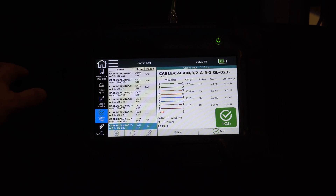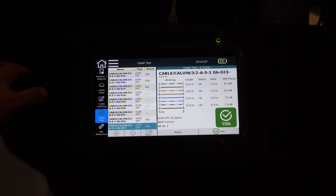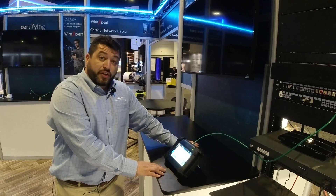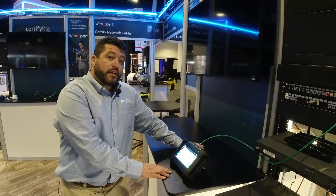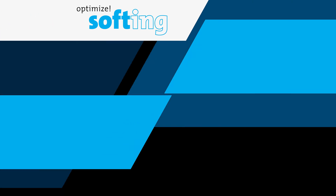You can see the results here — all four pairs are wired correctly, there is no shield. You get the length of each pair, the skew of each pair, and the signal-to-noise ratio of each pair. We ran a BERT test and there were zero errors. It's a good cable, ready to support that camera at the end of this cable run.